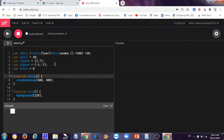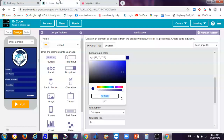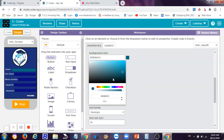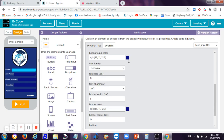Now in the function setup, the change will be: createCanvas(400, 400). Then in function draw, I want a background color. Let me go to code.org and pick a good color. I'll copy that color code so we have the right background. Now let me paste this and set the background color.